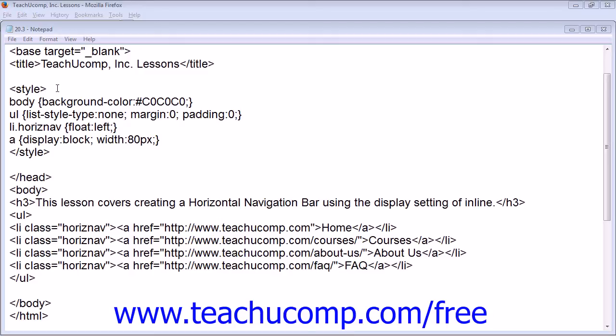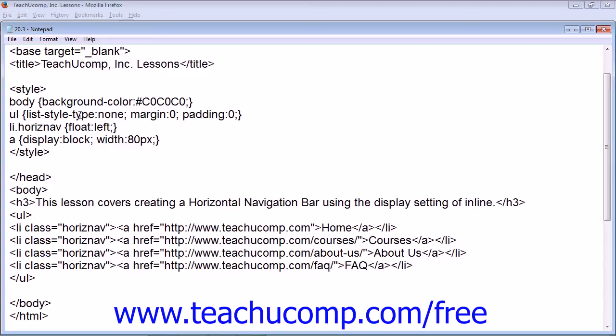So our on-screen example shows our unordered list with the list style type set to none, margins of zero, and padding of zero.